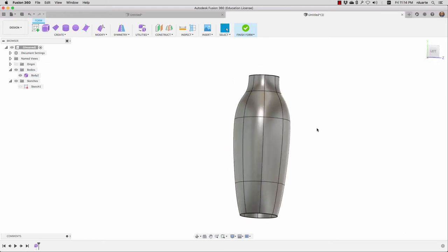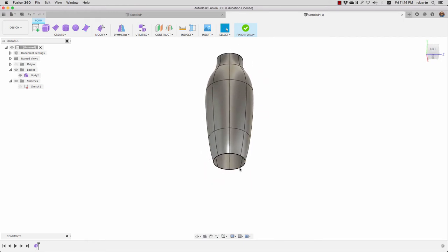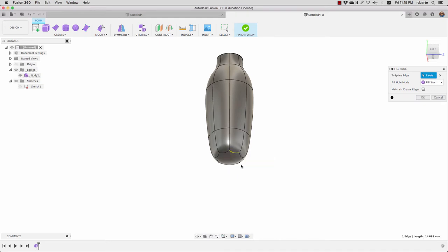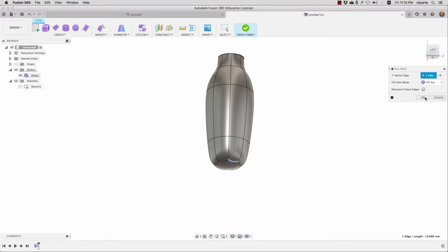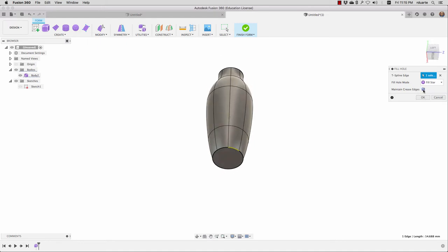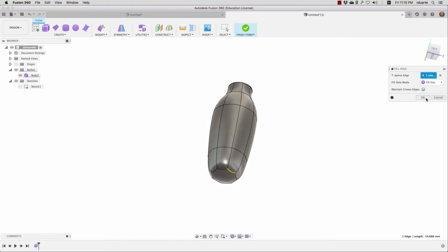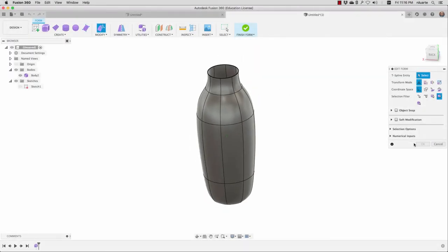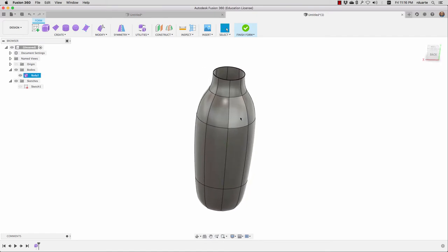I've got my basic form and I'm trying to keep this really simple. I don't have a top or a bottom. I'd like to make the bottom just sort of rounded. I can start using some of the other tools like fill hole. I'll double click to get the whole loop selected, and you can see there are different options for how to close that off. I'm going to choose fill star. If I choose maintain crease edges, it will actually make a flat bottom — that's one way to say this should have a flat bottom.